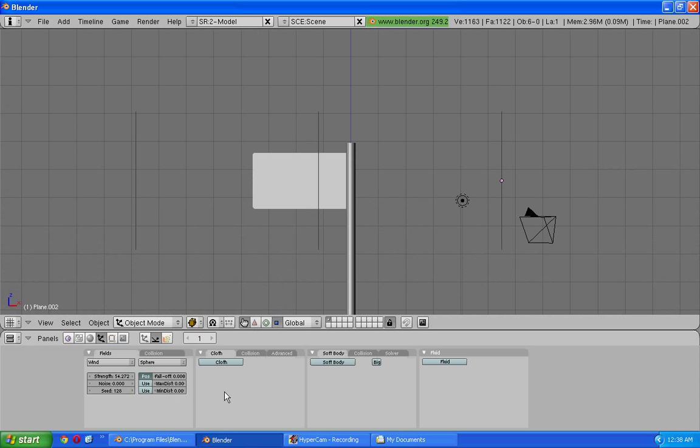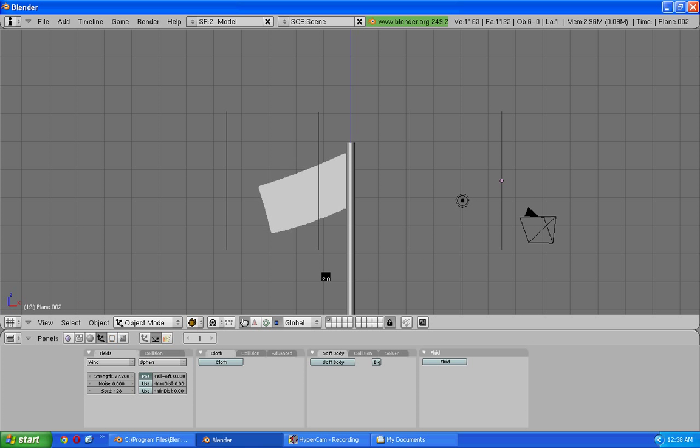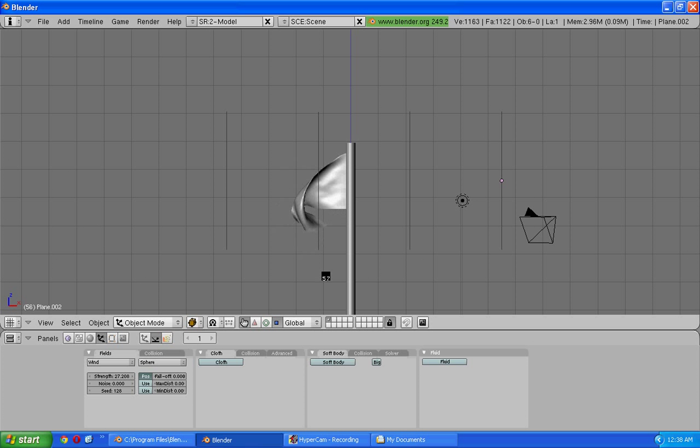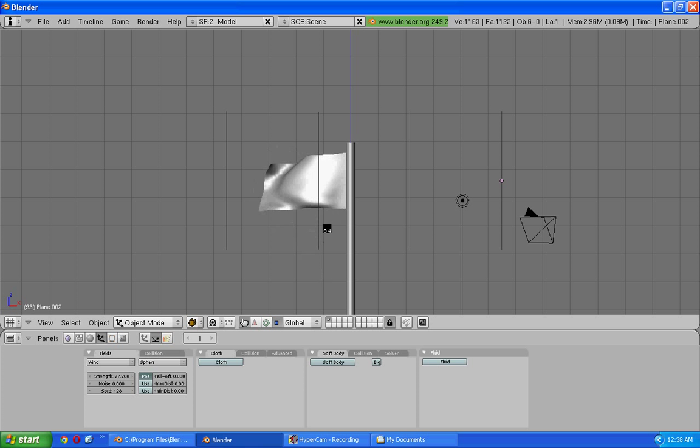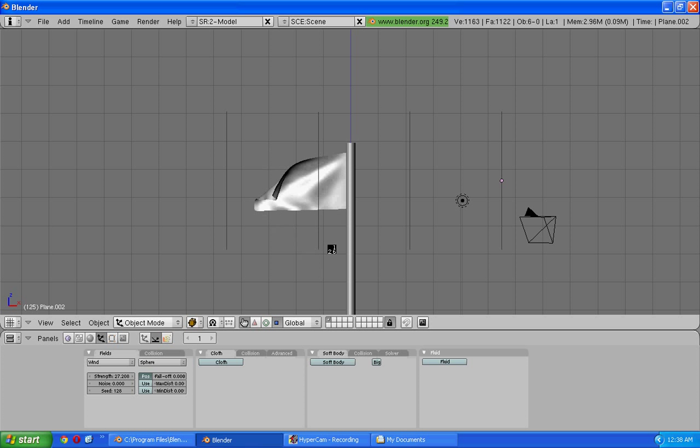You can also mess around with the speed of wind, the strength of wind, whatever you want. And you see it works perfectly.